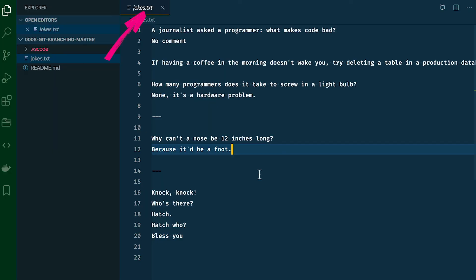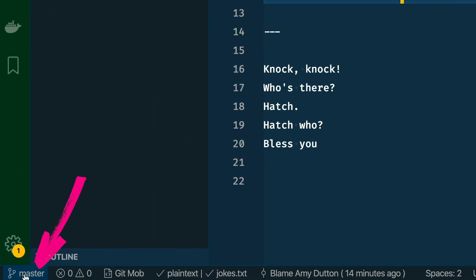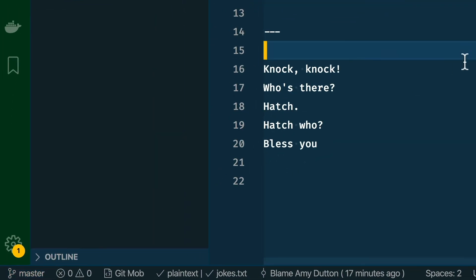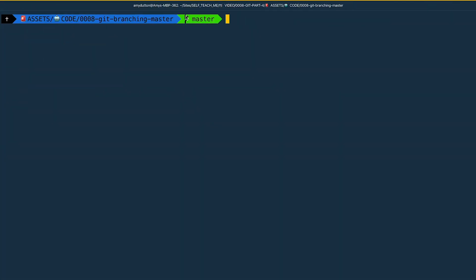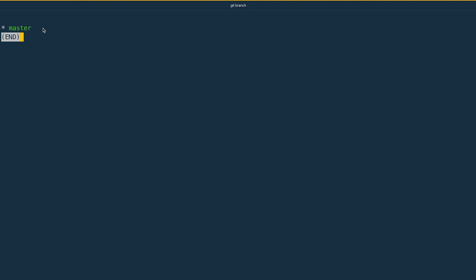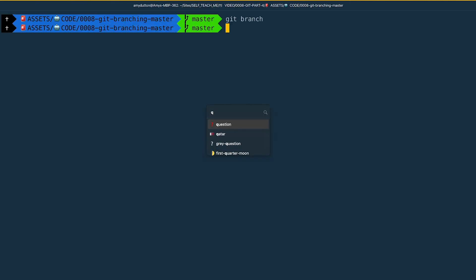Right now we have a single jokes.txt file that has a bunch of different jokes in it. Let's break the file into multiple files based on the joke's category. Right now we're on the master branch. In VS Code, you can see down here in the bottom left-hand corner it says master. If you go over to the terminal, you can also see we are on the master branch. You can also type git branch and it will show you this right here. The star means that we are on our master branch. Hit colon Q to get out of that view.